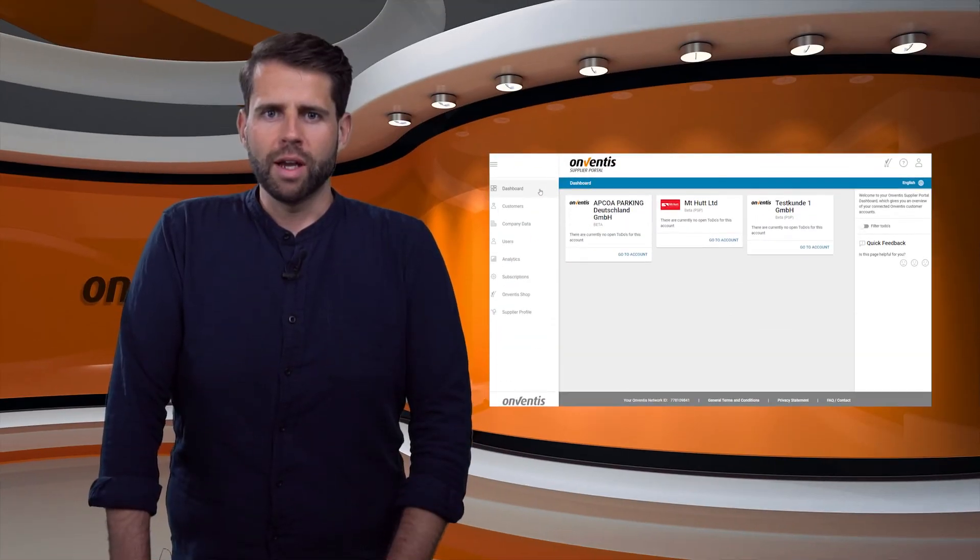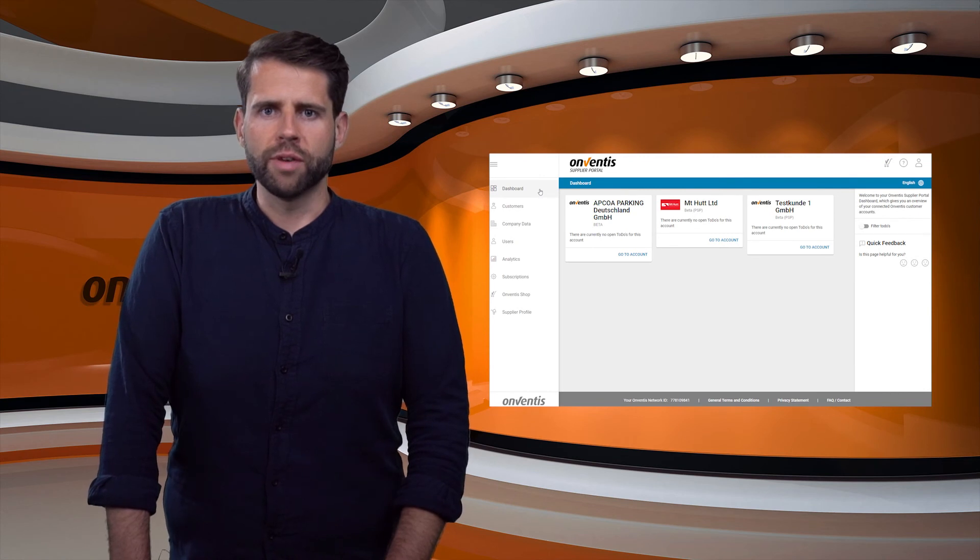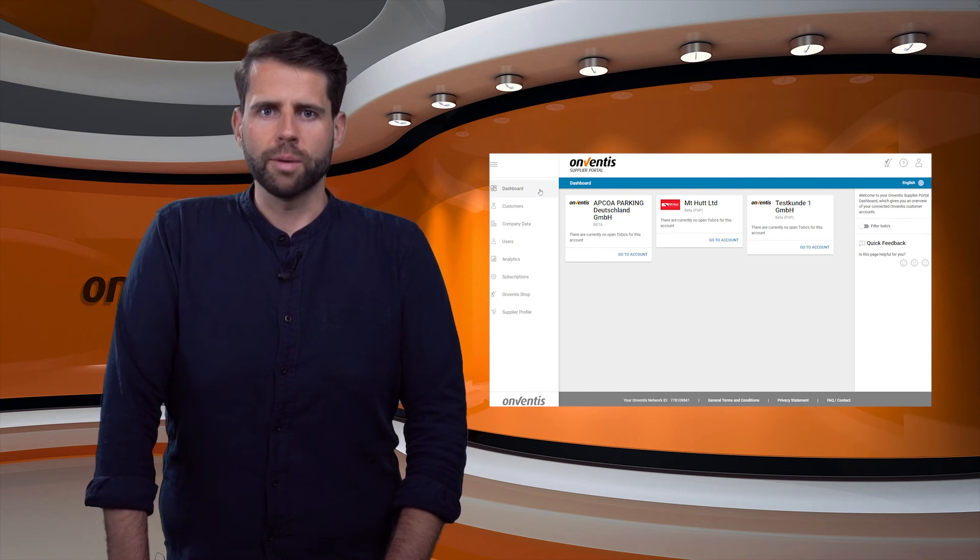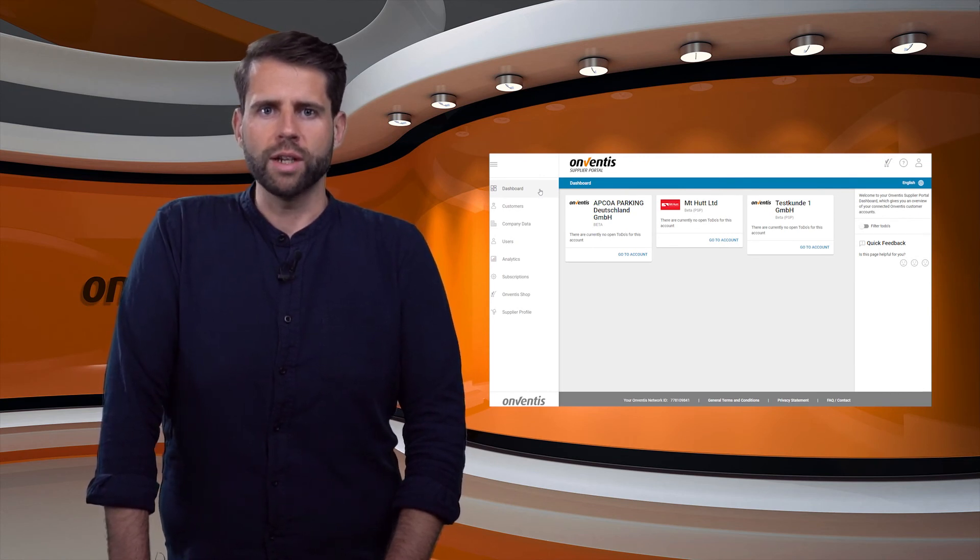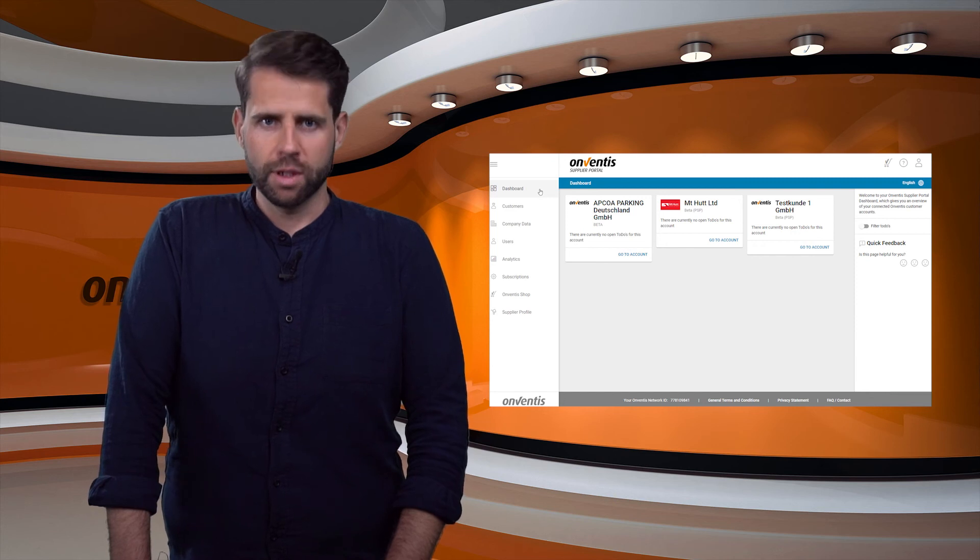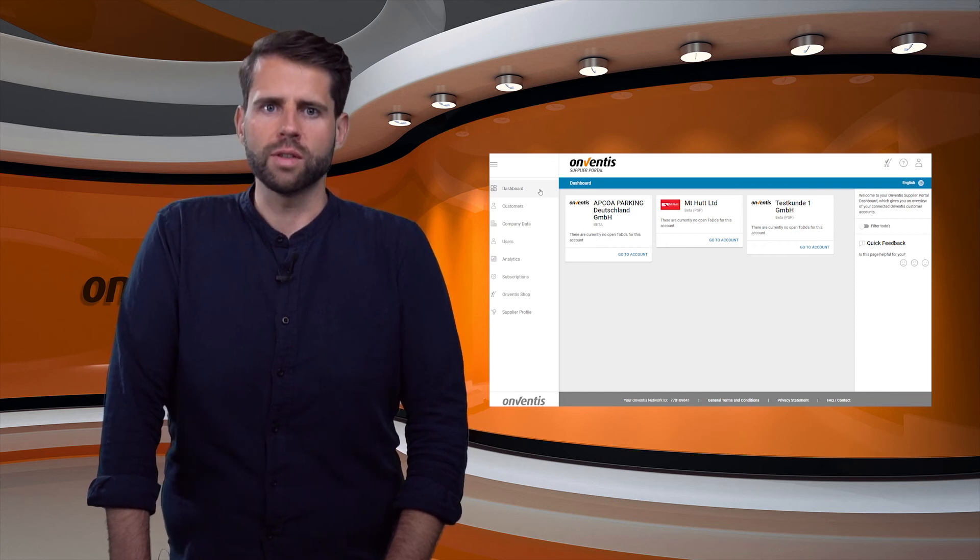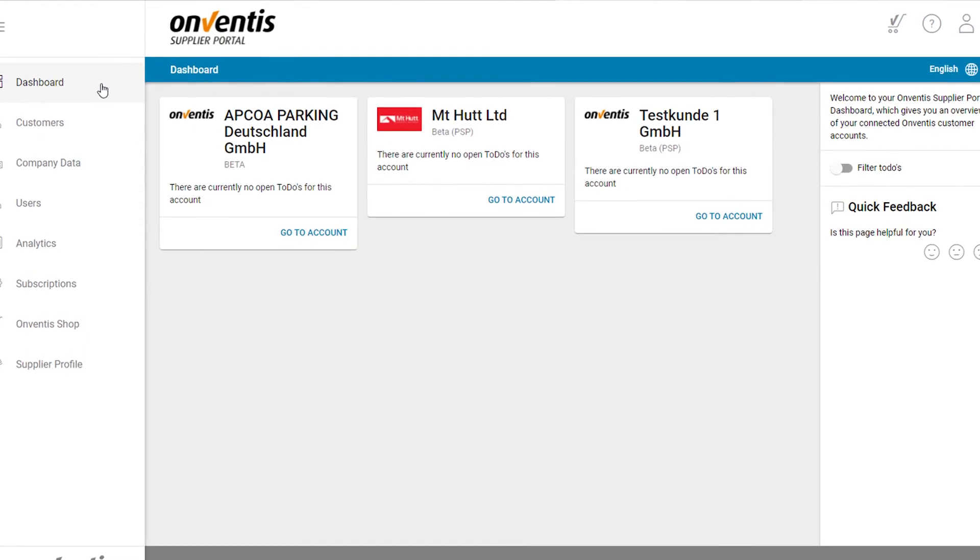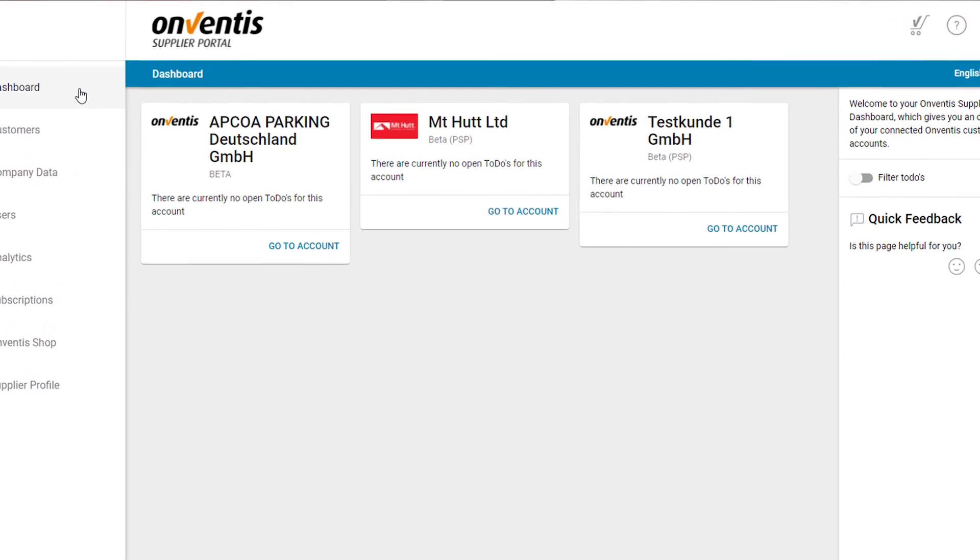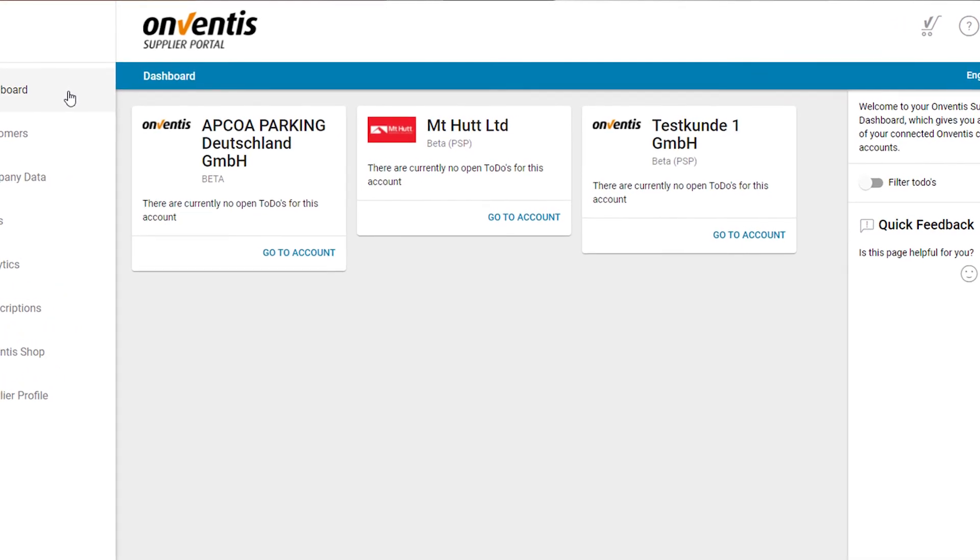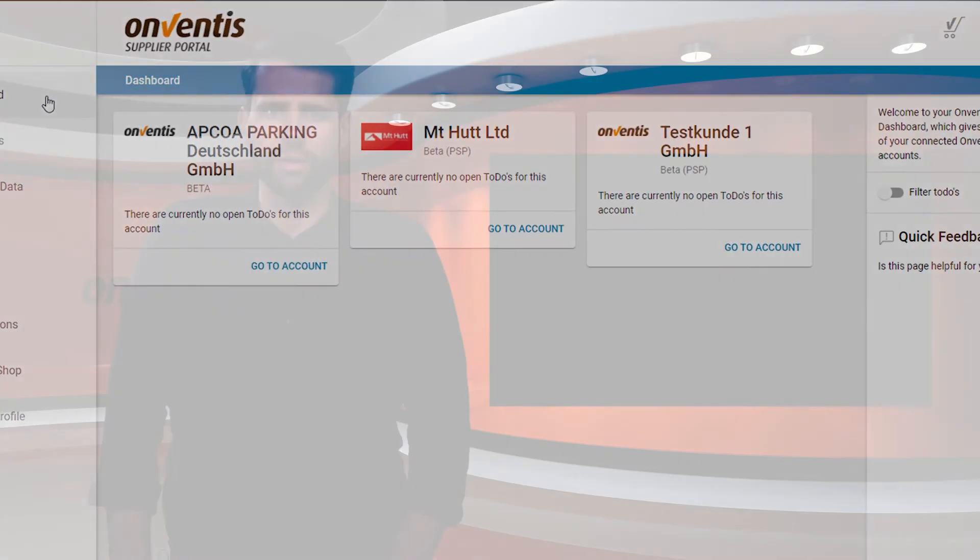After a supplier has successfully registered in the Onventis supplier portal, the user is directed straight to the portal dashboard. Here the user can see all his active customer links and the open to-dos assigned to him such as RFIs, RFQs or sales orders.